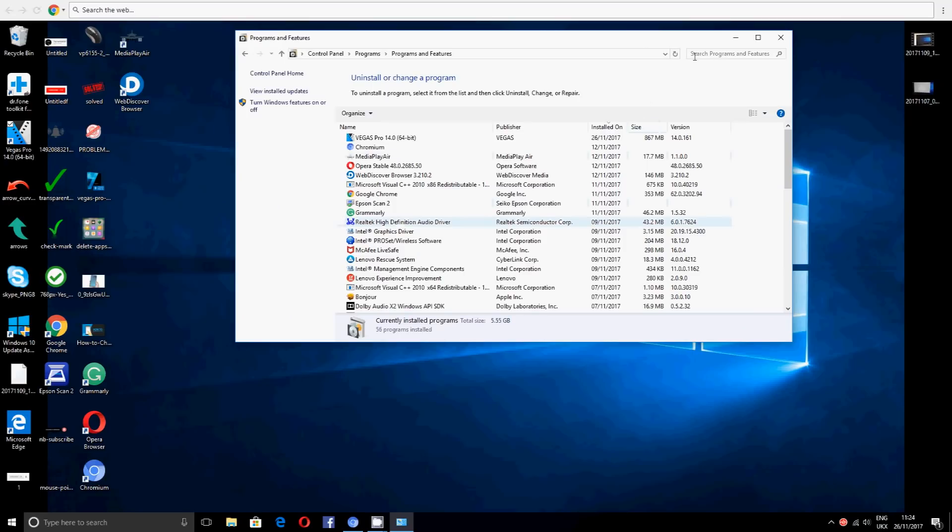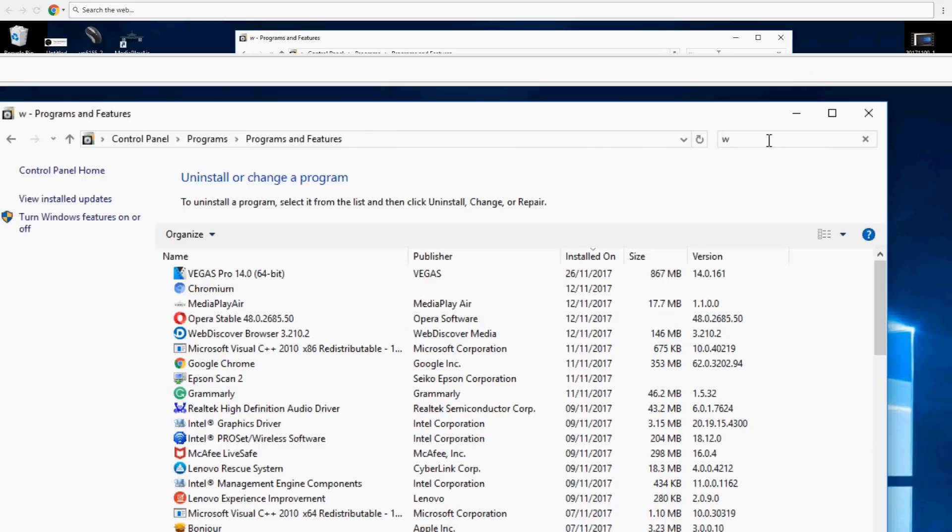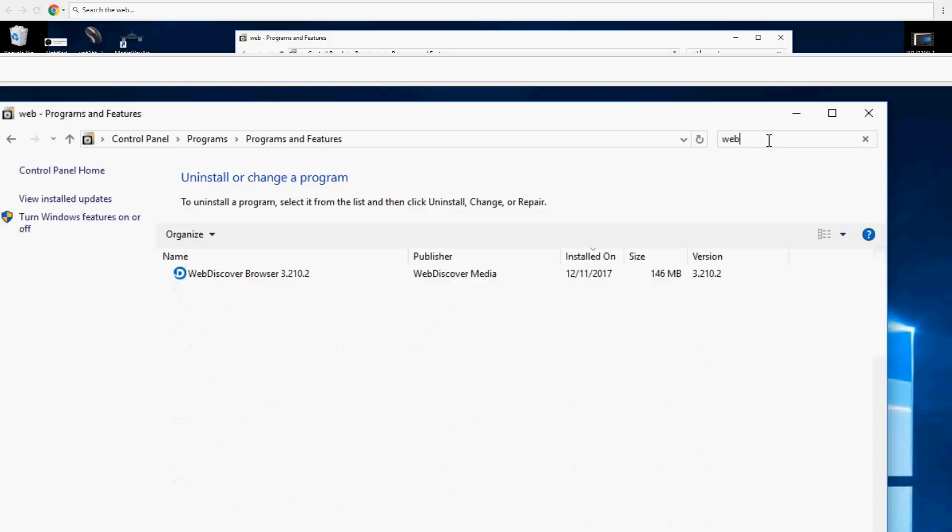And on the search bar here you want to say web. Okay, this thing should come up. It says Web Discovery Browser, blah blah blah. So whatever to do with web, sometimes it's not that, it could be named something else.